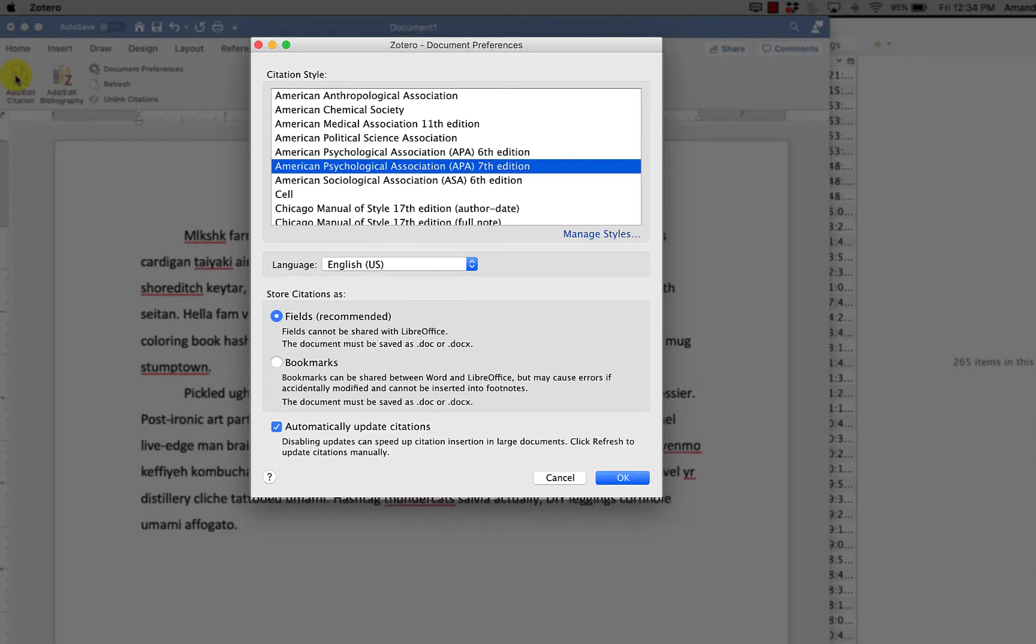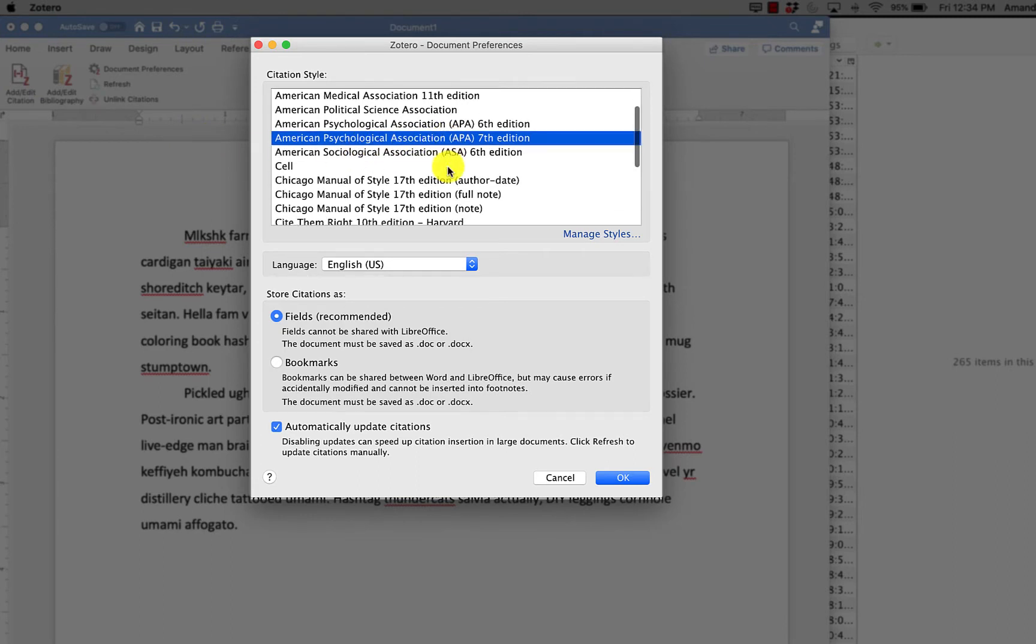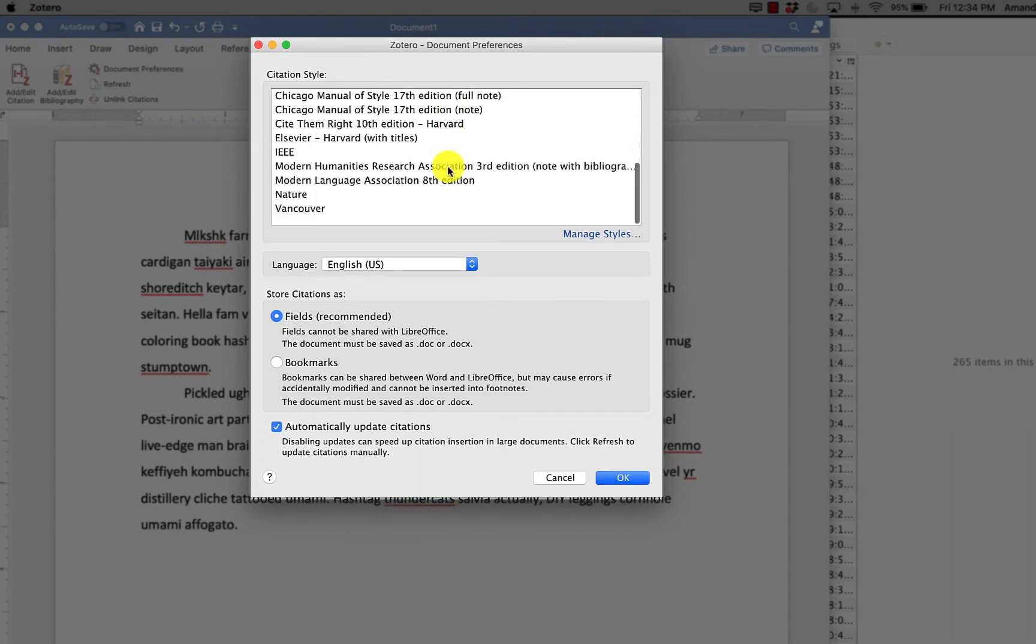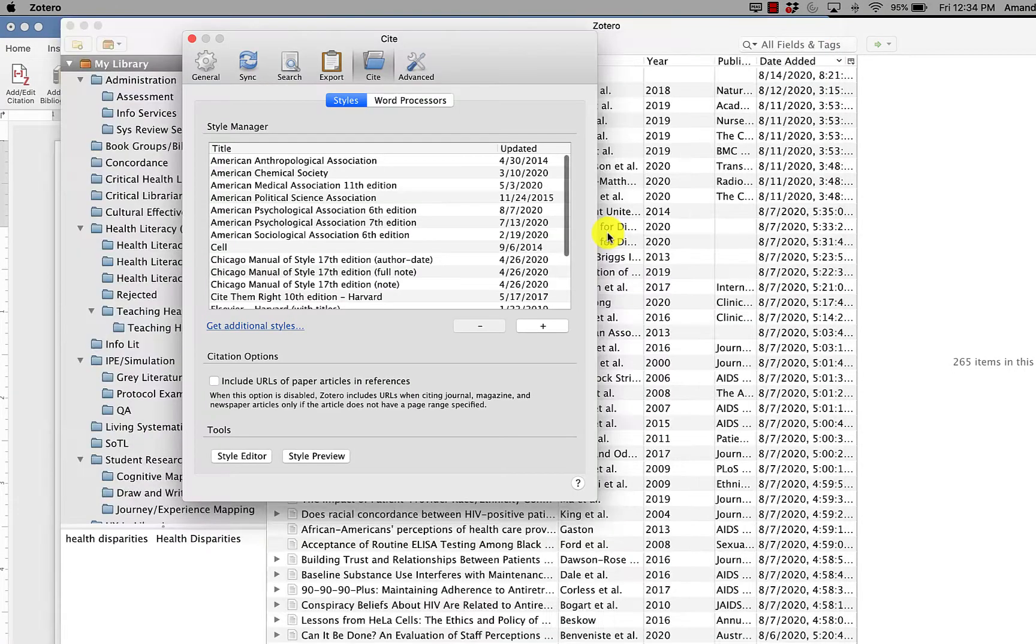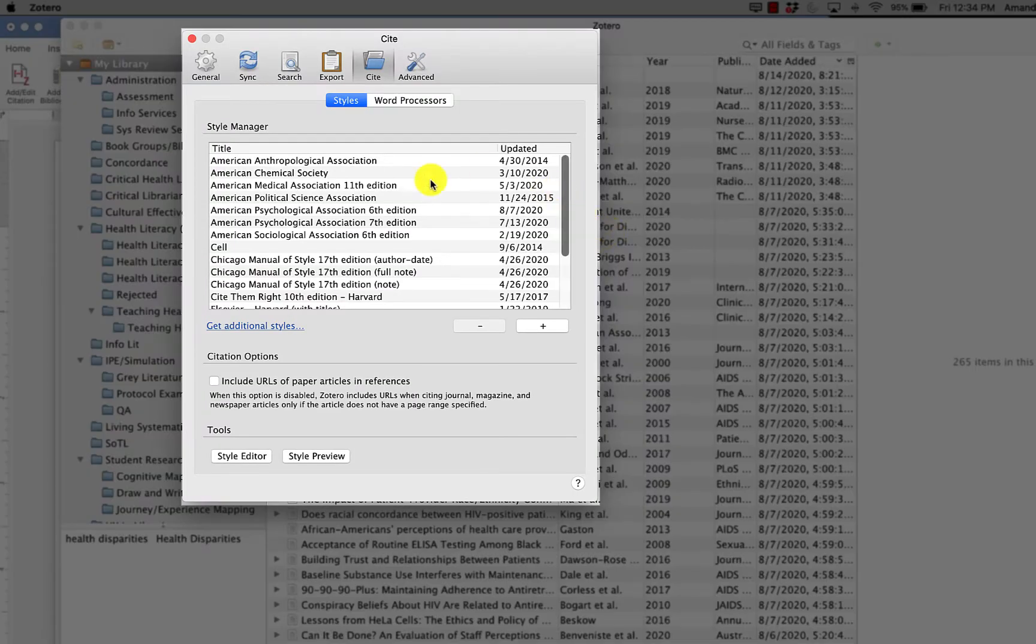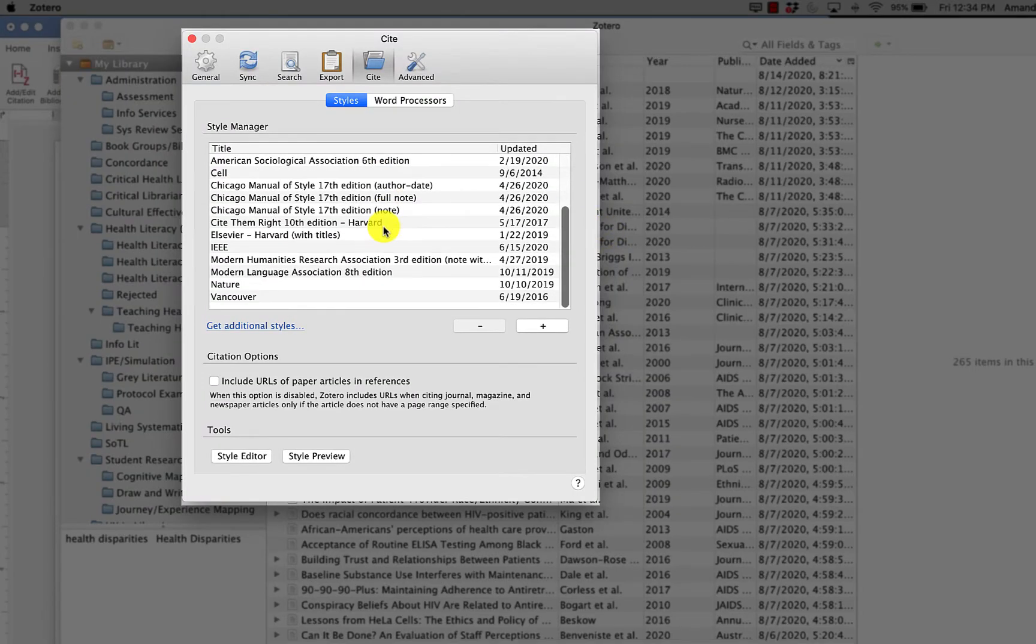The first time you do this in a paper, Zotero will ask you what style you want to use. We're going to go with APA 7th edition, but you can see there's many more styles here, and if you click manage styles, you can add even more styles by clicking get additional styles.